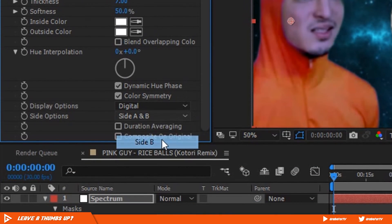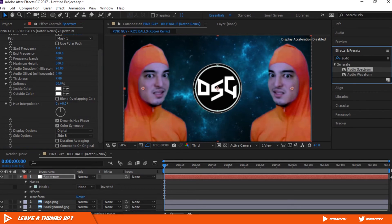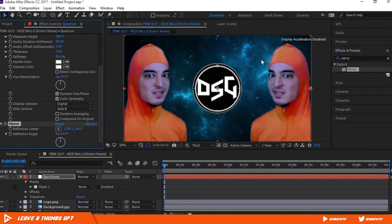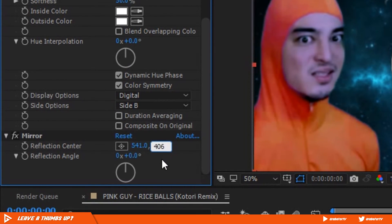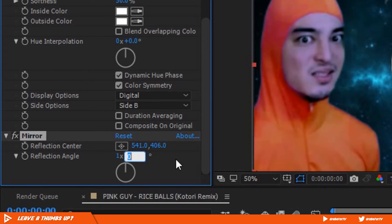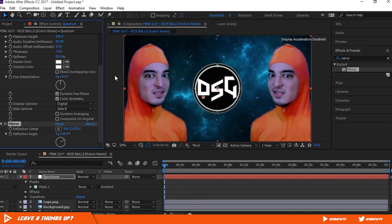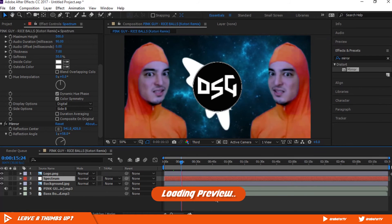Set Maximum Height to 500, Thickness to 7, and change the colors to white. Set Side Options to Side B. Keep in mind that values will be different if your comp size is larger or smaller. Go to Effects and Presets, search for Mirror, and drag and drop it onto the spectrum layer. Use these values — again, values will be different for larger or smaller comp sizes. Move the spectrum layer below the logo and let's have a look at how it looks so far.